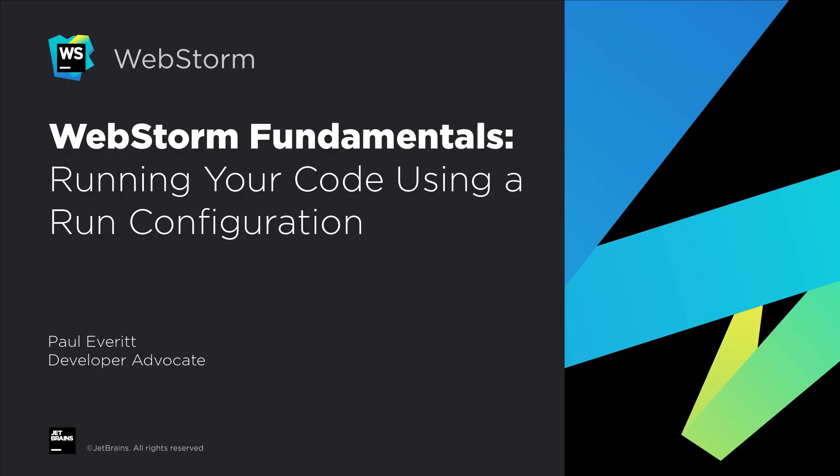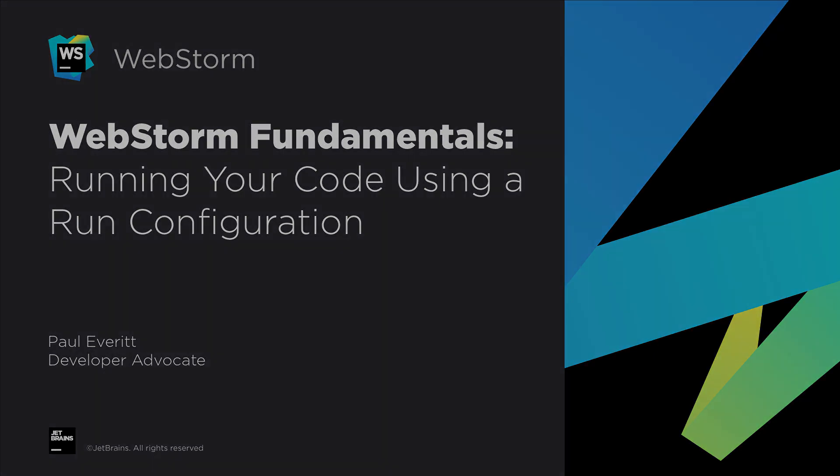With WebStorm you can run entire apps and specific scripts right where you create your code. Regardless of what you want to run, the principles are the same. Let's see what they are.